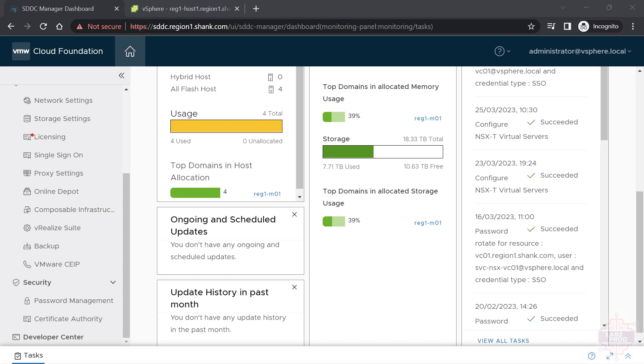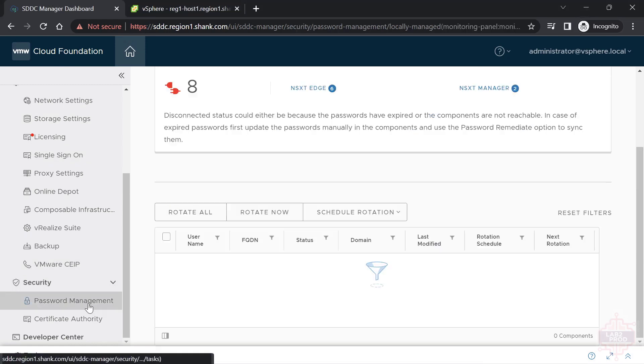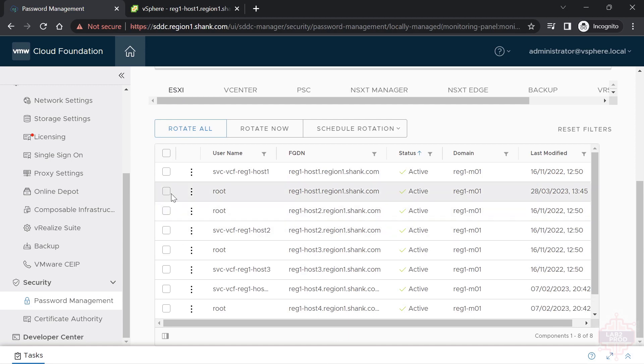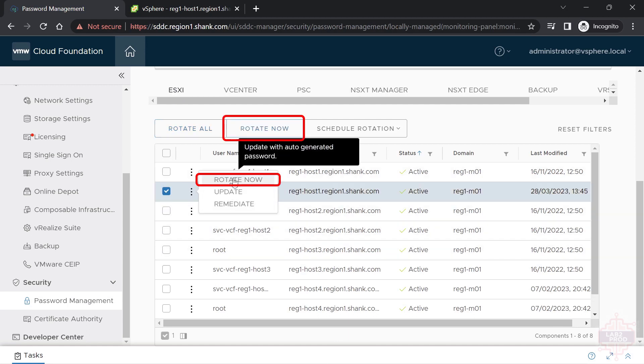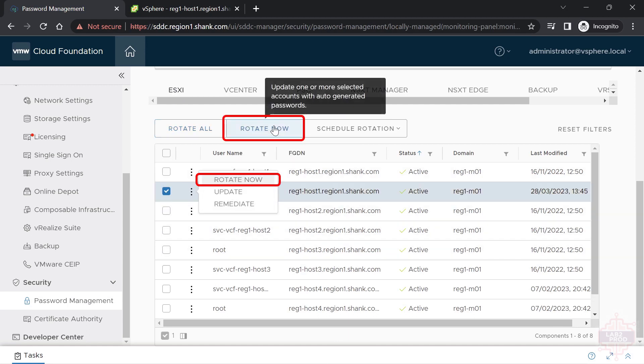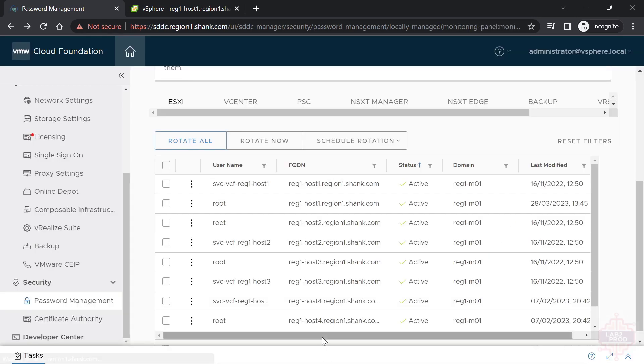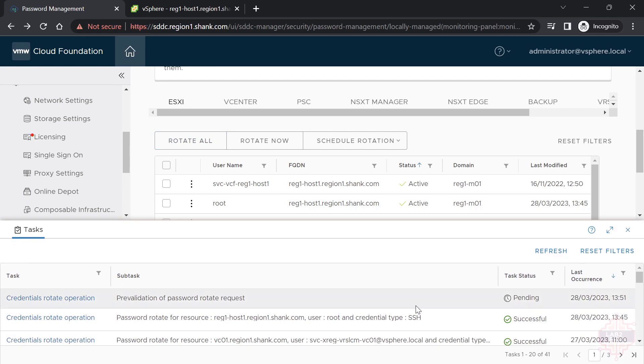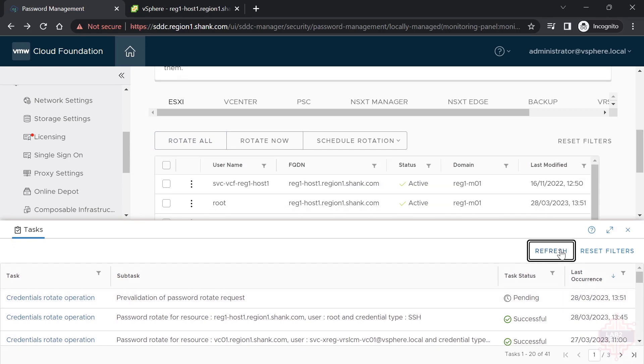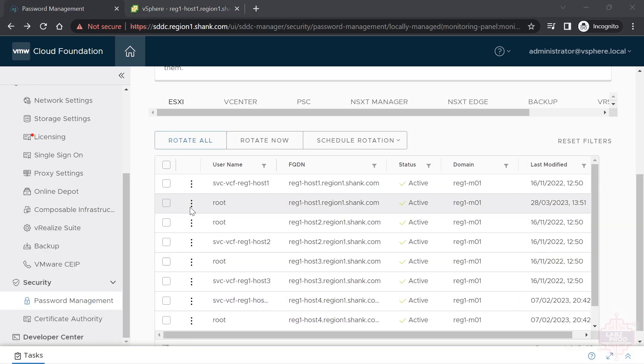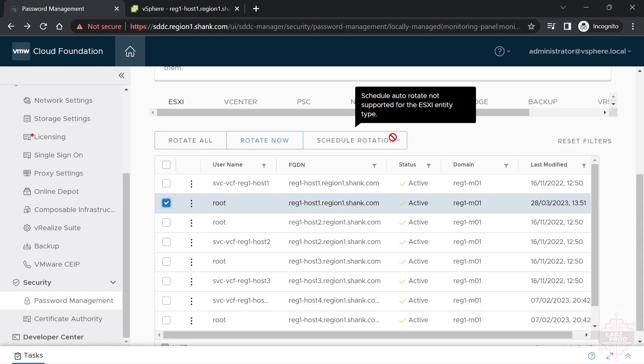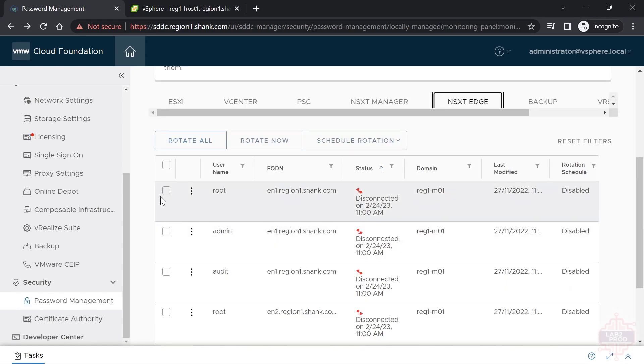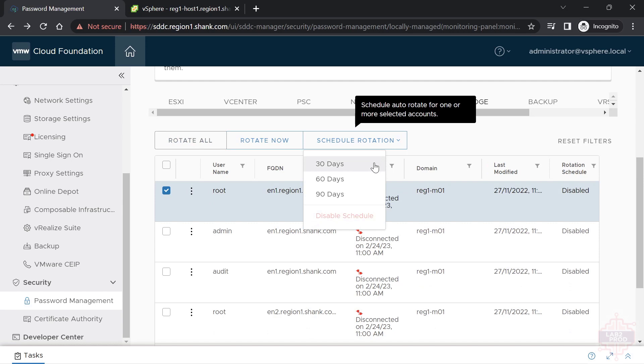To do so, log into SDC Manager security and then password management. I'm going to make sure ESXi is selected. Check the box and click the three dots, then click on rotate now, and that'll start the workflow. If you open up the tasks, you can see that should start going. While that's going, we should also talk about the rotation schedule. You can't do a schedule rotation for ESXi entities, but for NSX edge nodes, you could schedule 30, 60, 90 days, or even disable the schedule altogether.